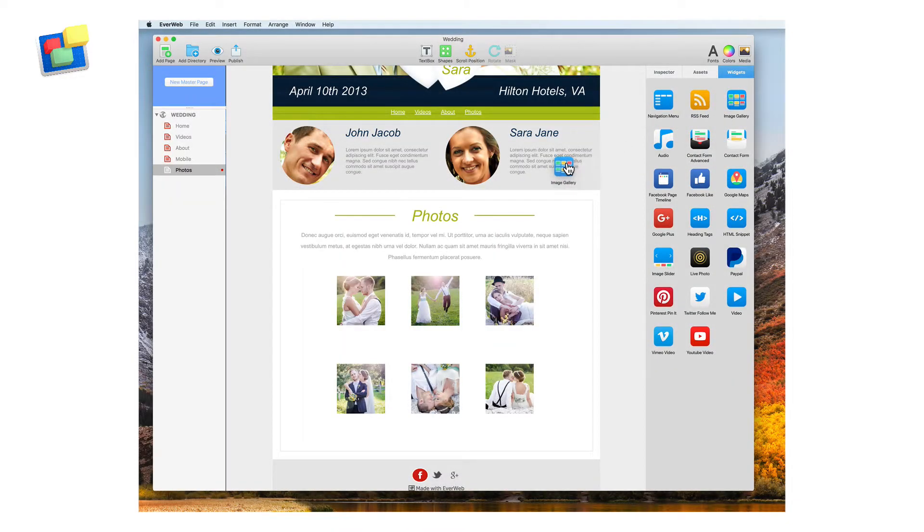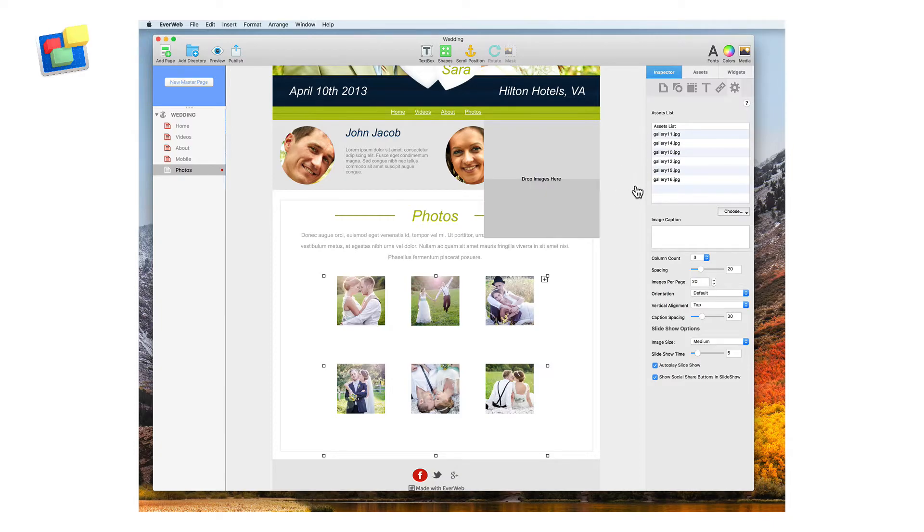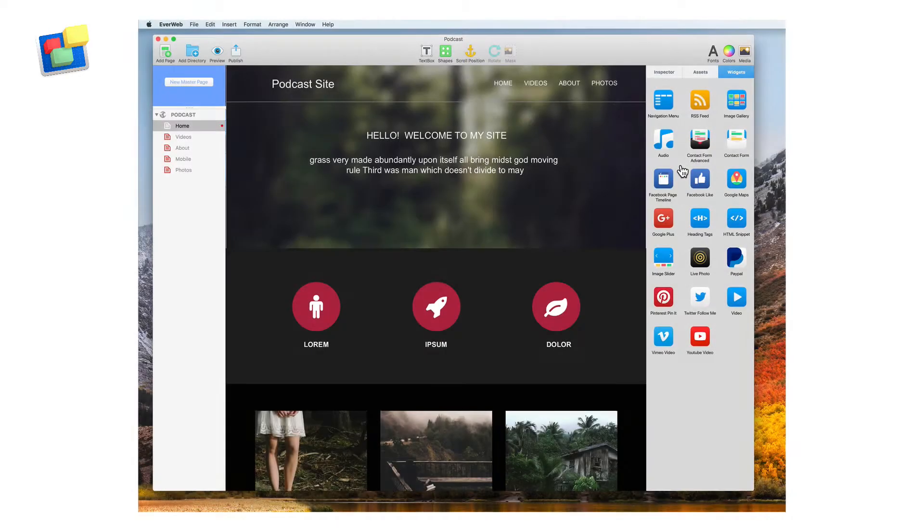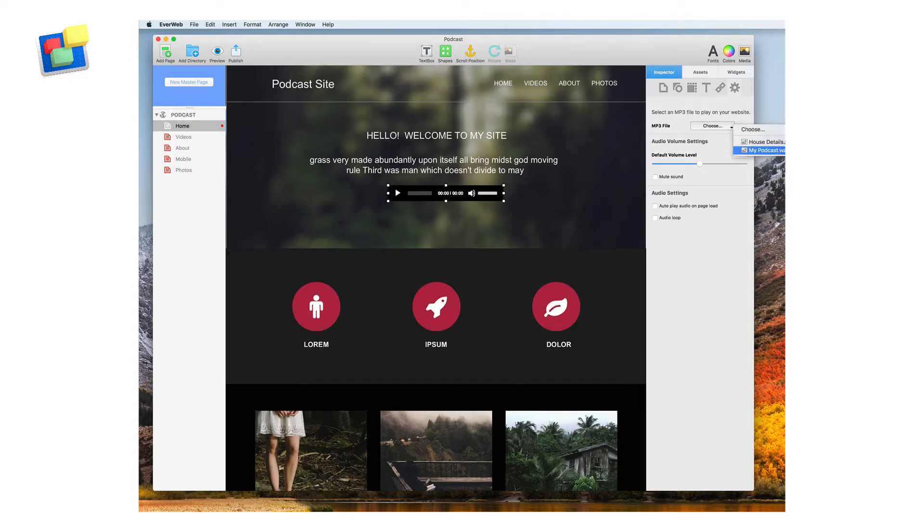Showcase your photos in a highly customizable image gallery. Add your podcasts, music and other sounds using the audio widget.